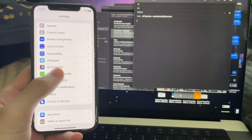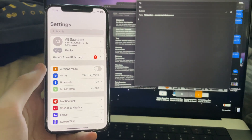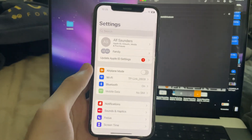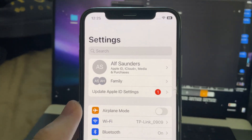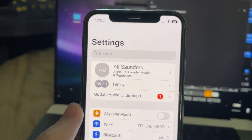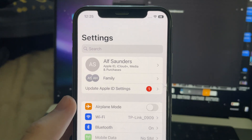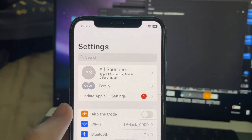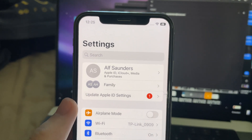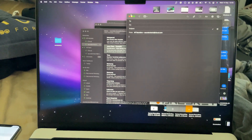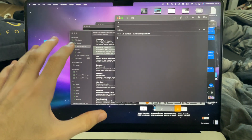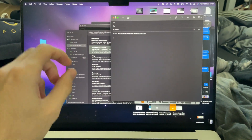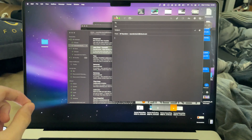Welcome everyone! In order to use Continuity Camera on your iPhone running iOS 16, first of all, make sure the iCloud account on the iPhone you're trying to use is signed in and the exact same as the iCloud account on your Mac. The Mac must also be running macOS Mojave or newer.